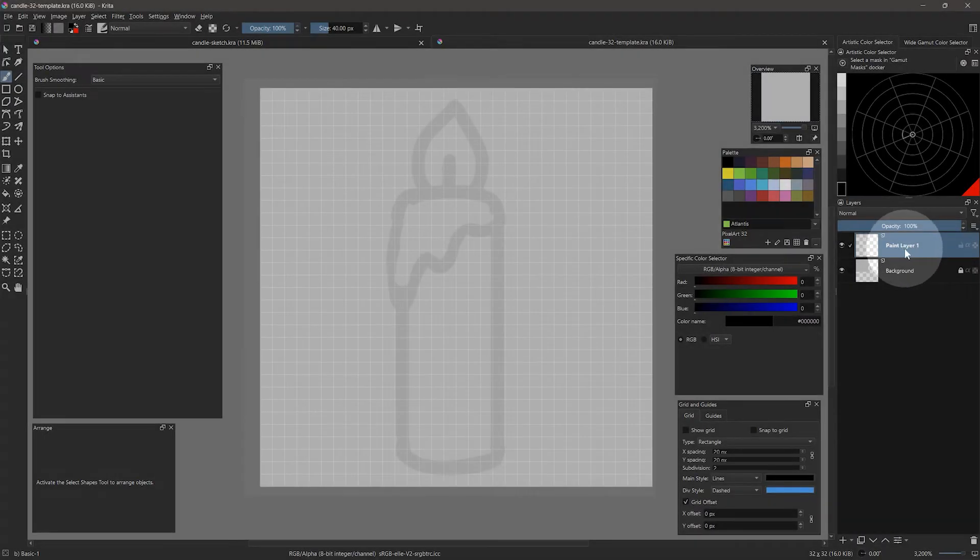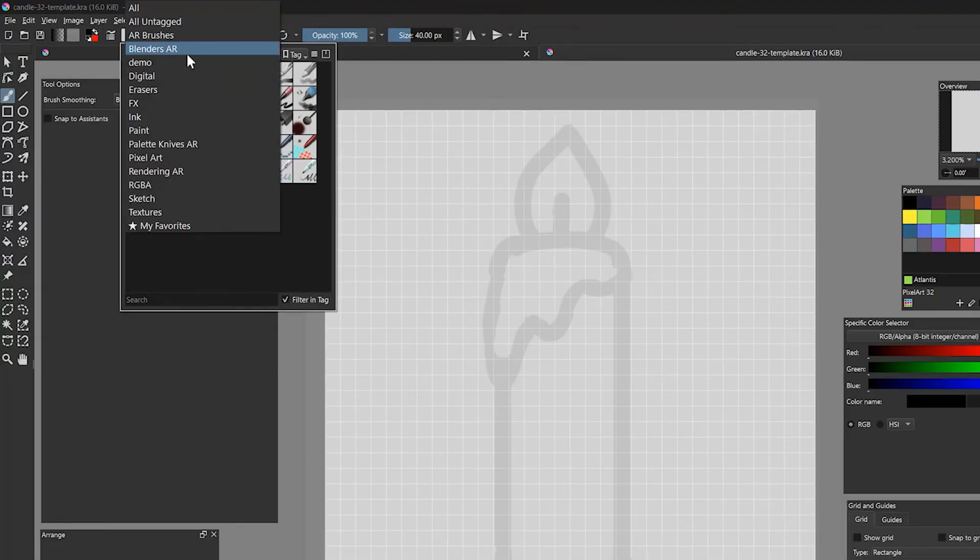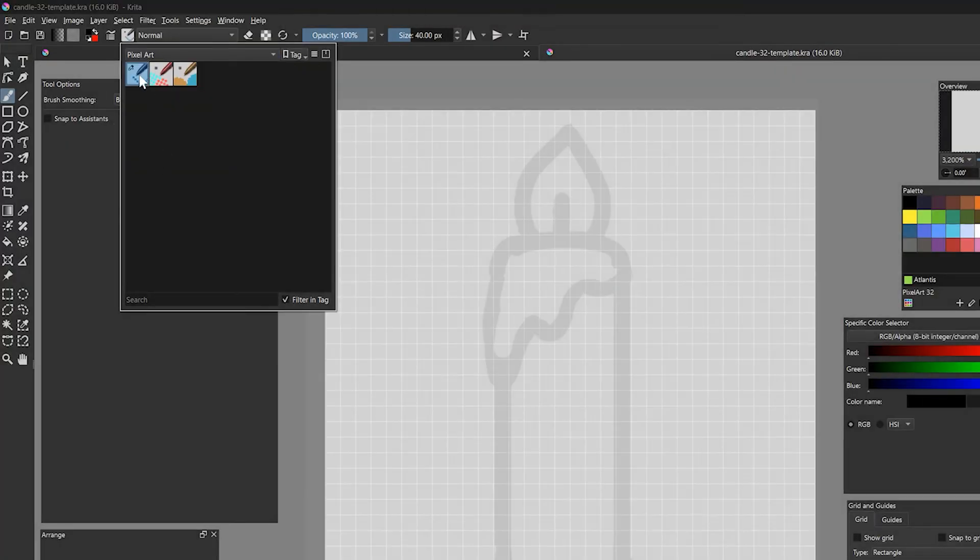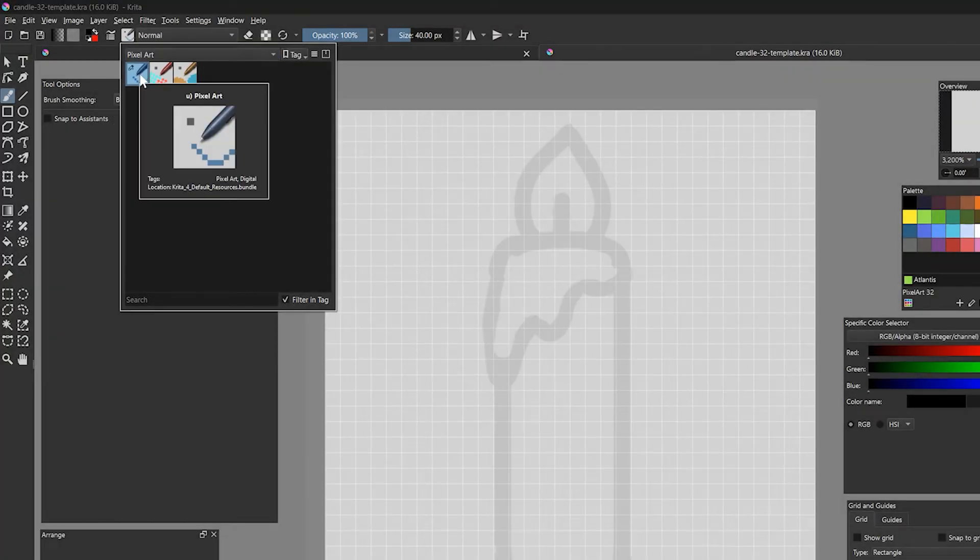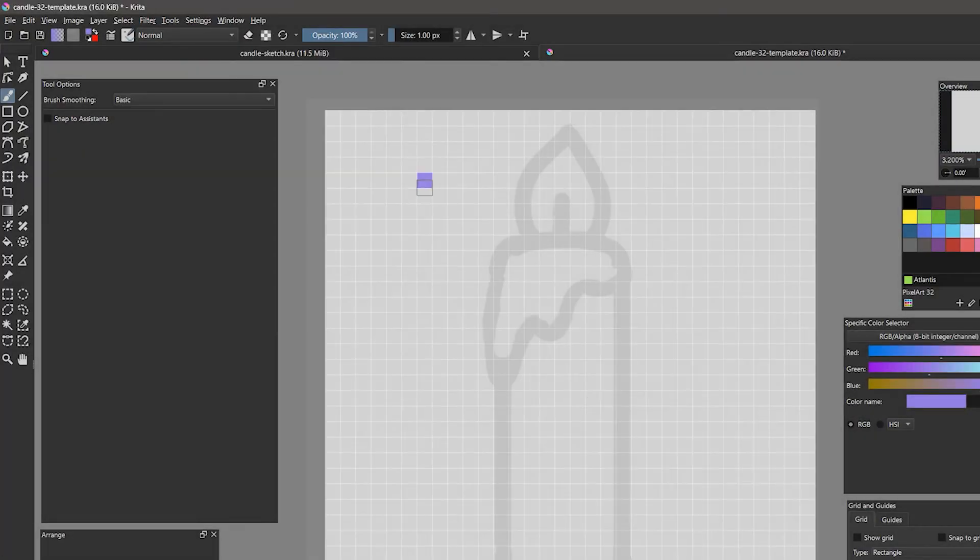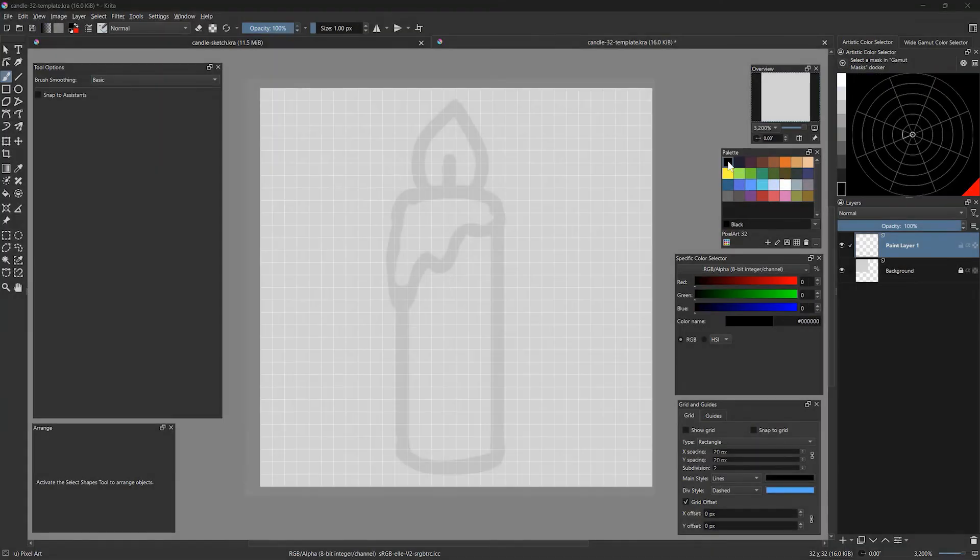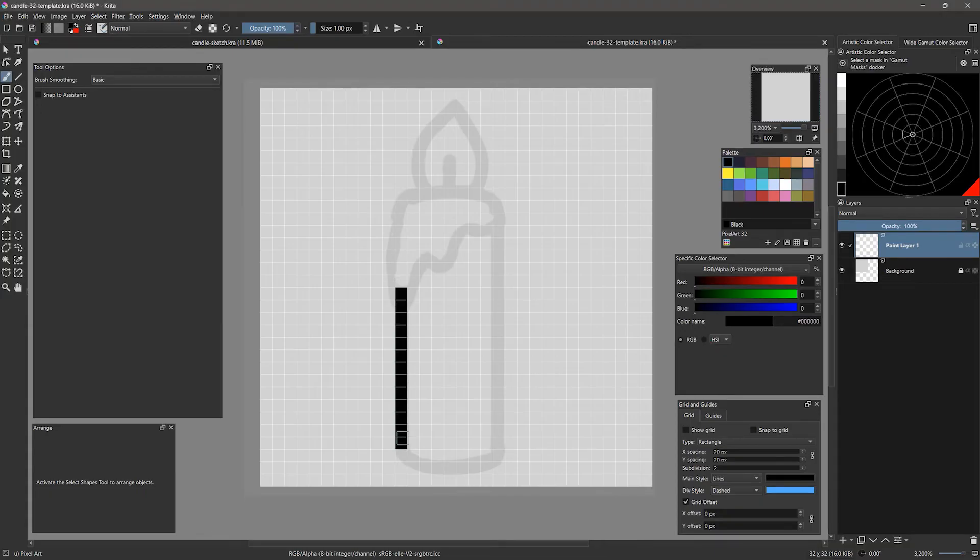Now you're ready to start drawing pixels. On a blank paint layer, use the pixel art brush found in the pixel art category to draw over your reference. Be sure the brush size is set to one pixel and choose black. Try to place the pixels right on top of the lines.